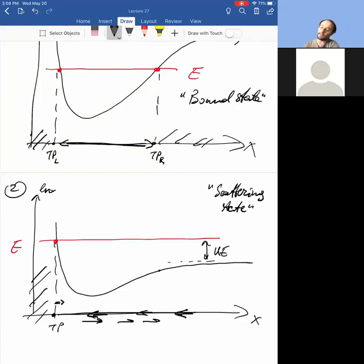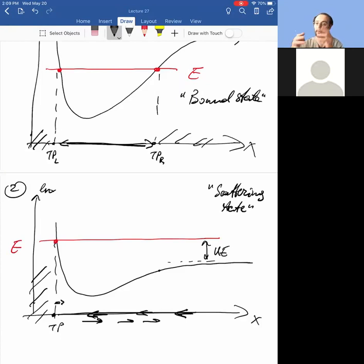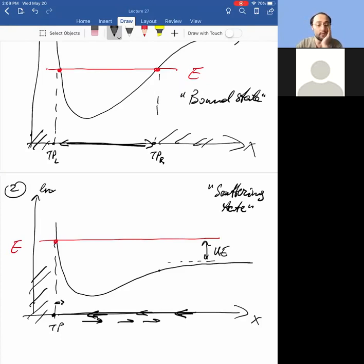In classical mechanics we might call this scattering motion versus bound motion, but when we apply it to quantum physics this is called a scattering state. The particle is scattered by the interaction — for example from another particle — but it does not become bound to it. Most potential energies go to a constant value at infinity.